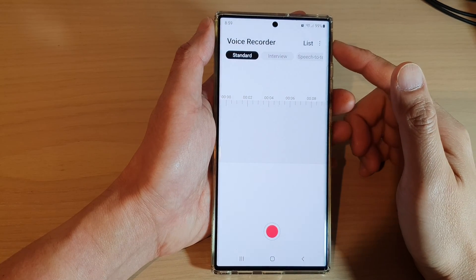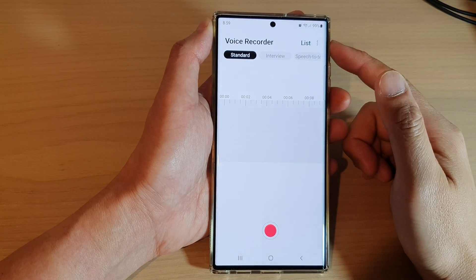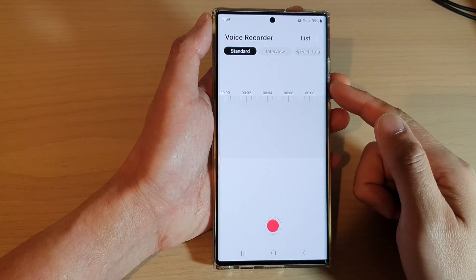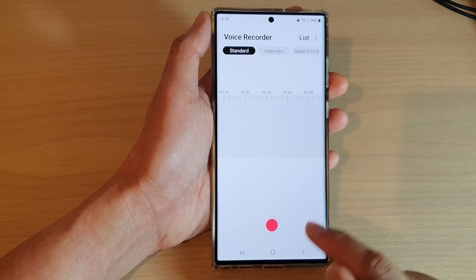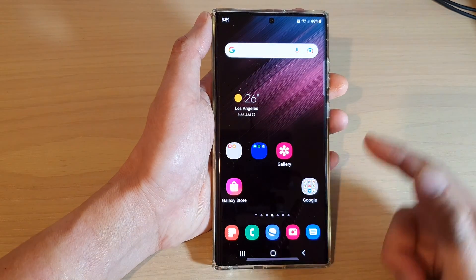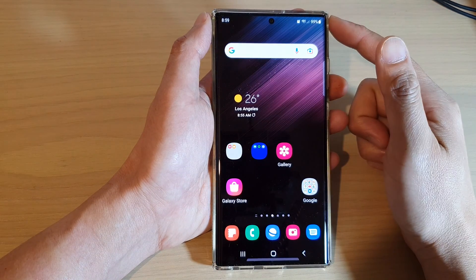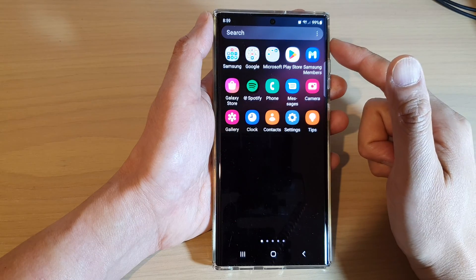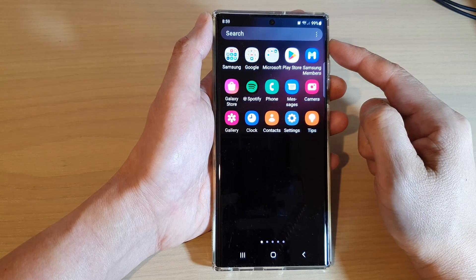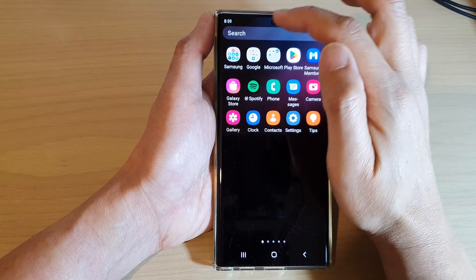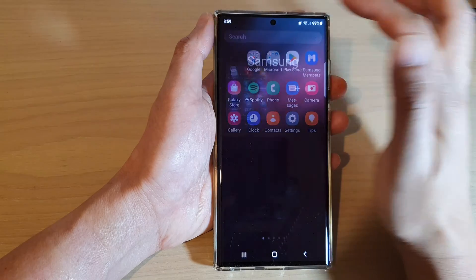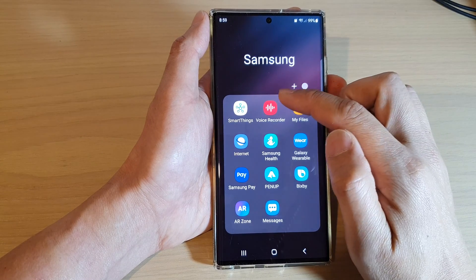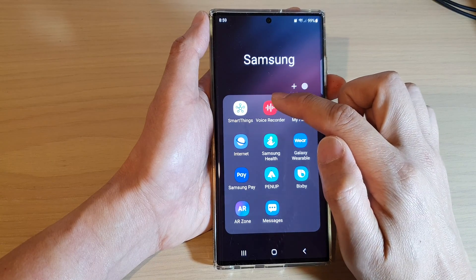How to voice record a conversation on the Samsung Galaxy S22 series. First, tap on the home button to return back to the home screen. Then swipe up to go into the app screen. And in here, open up the Samsung folder. Next, tap on Voice Recorder.